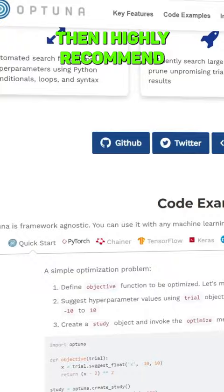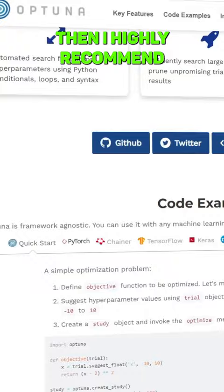But if you're interested in getting into something a little deeper, then I highly recommend you also check out Optuna. This is an optimization framework that allows you to eke out the very best out of your machine learning algorithms.